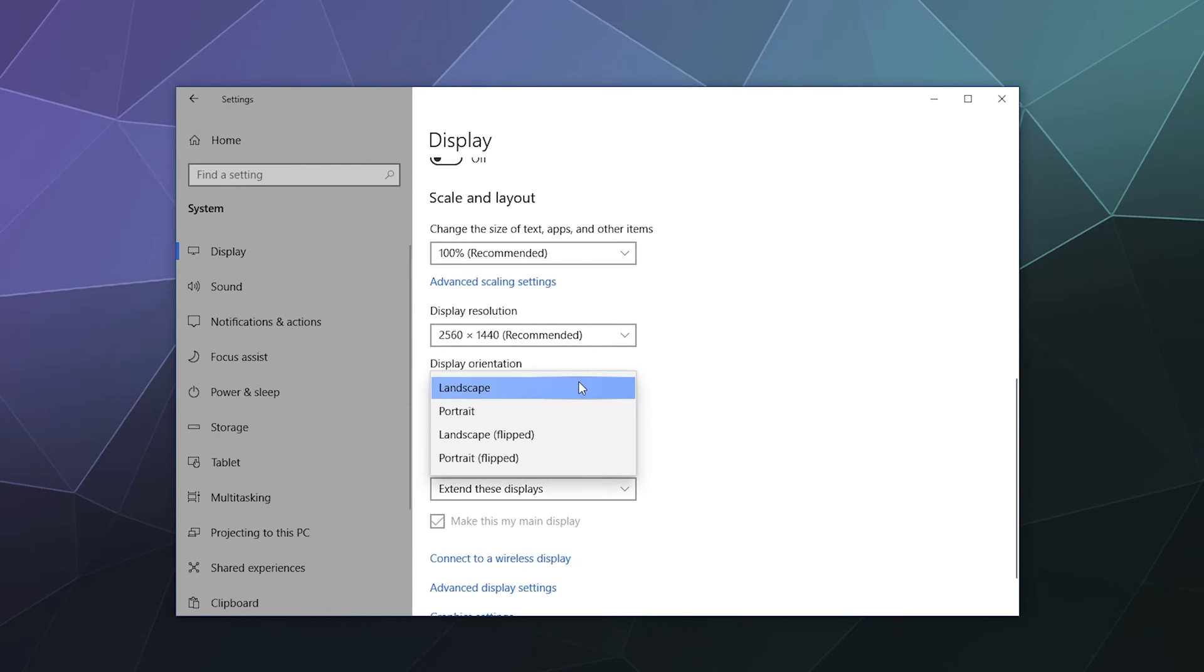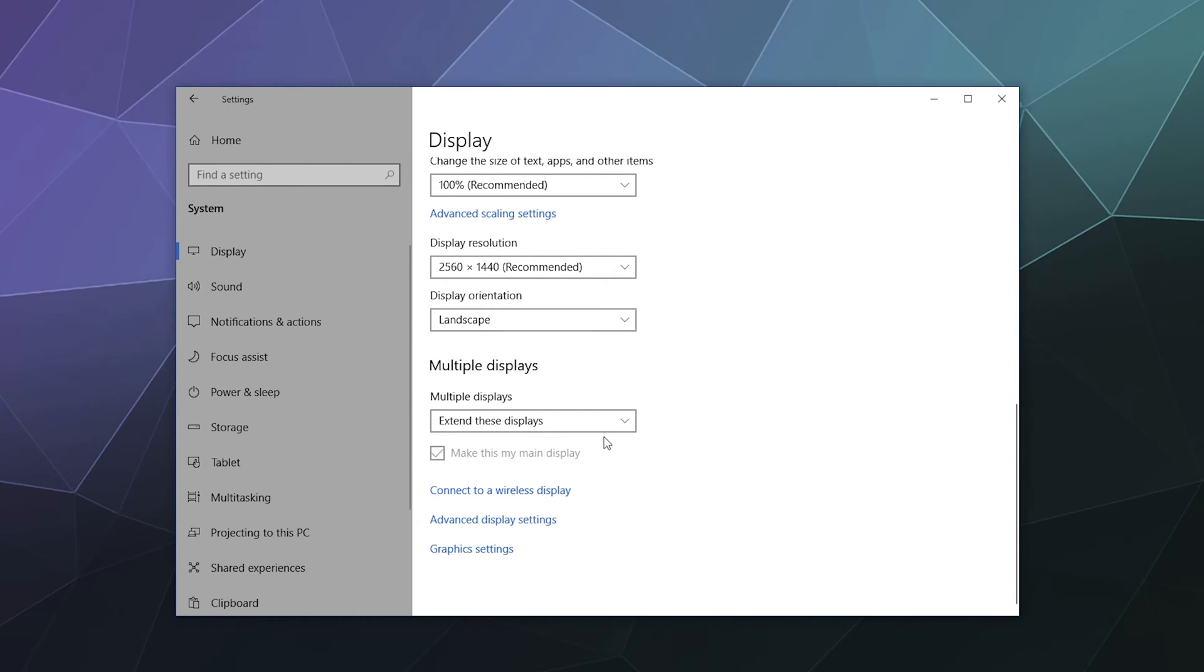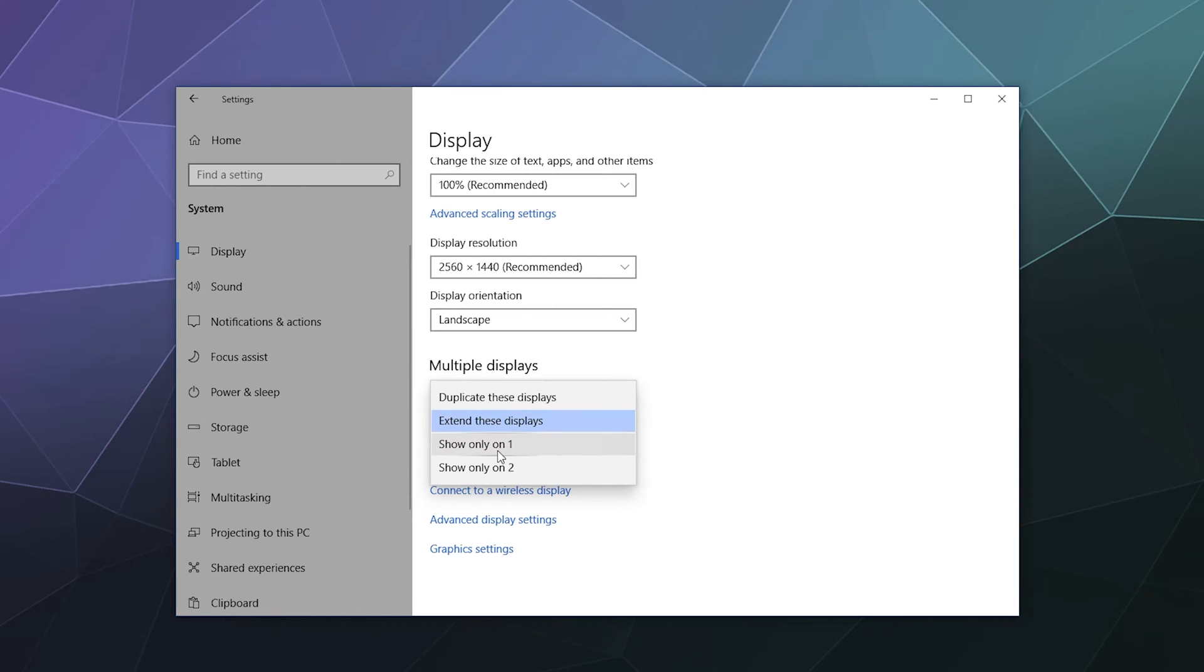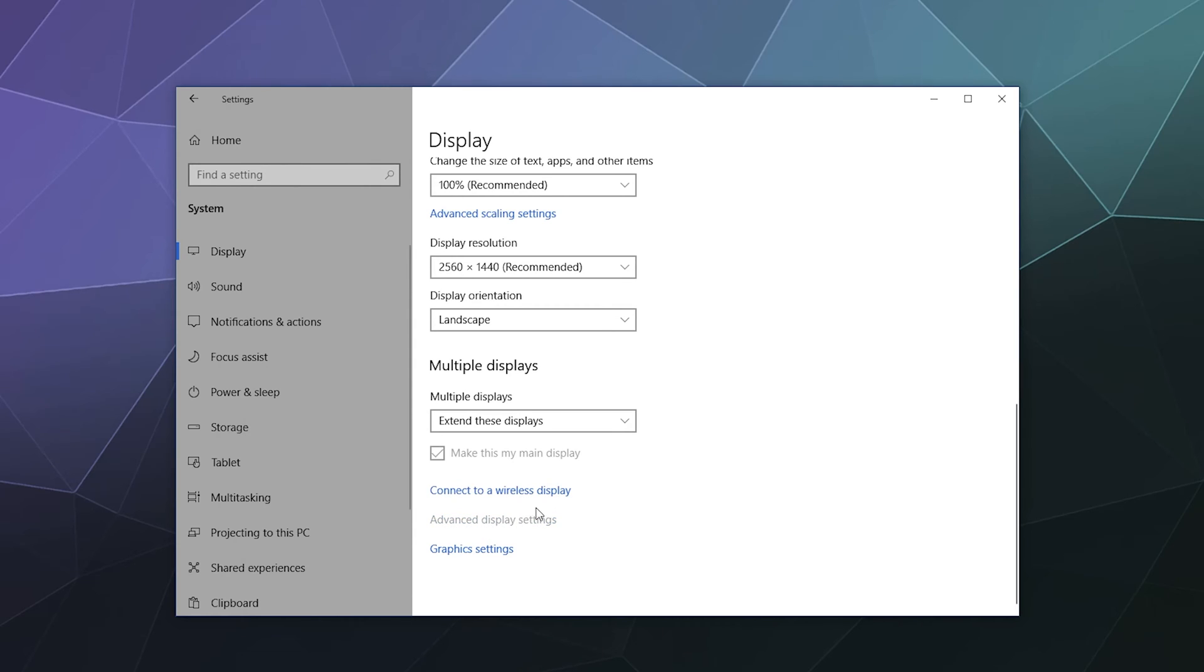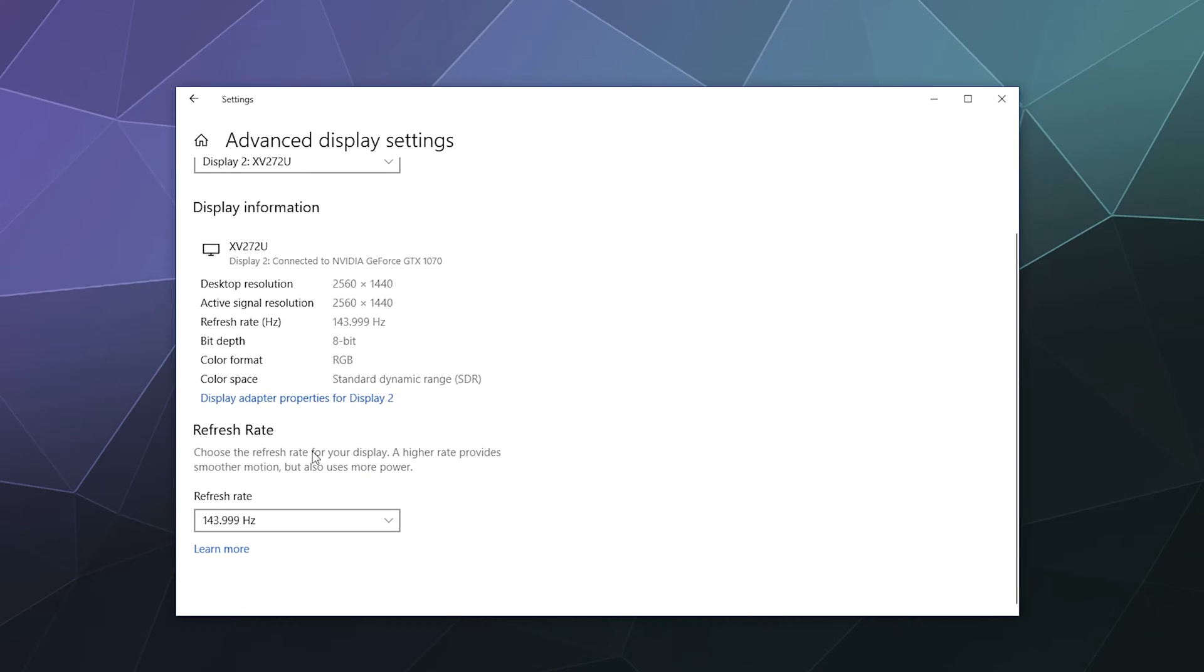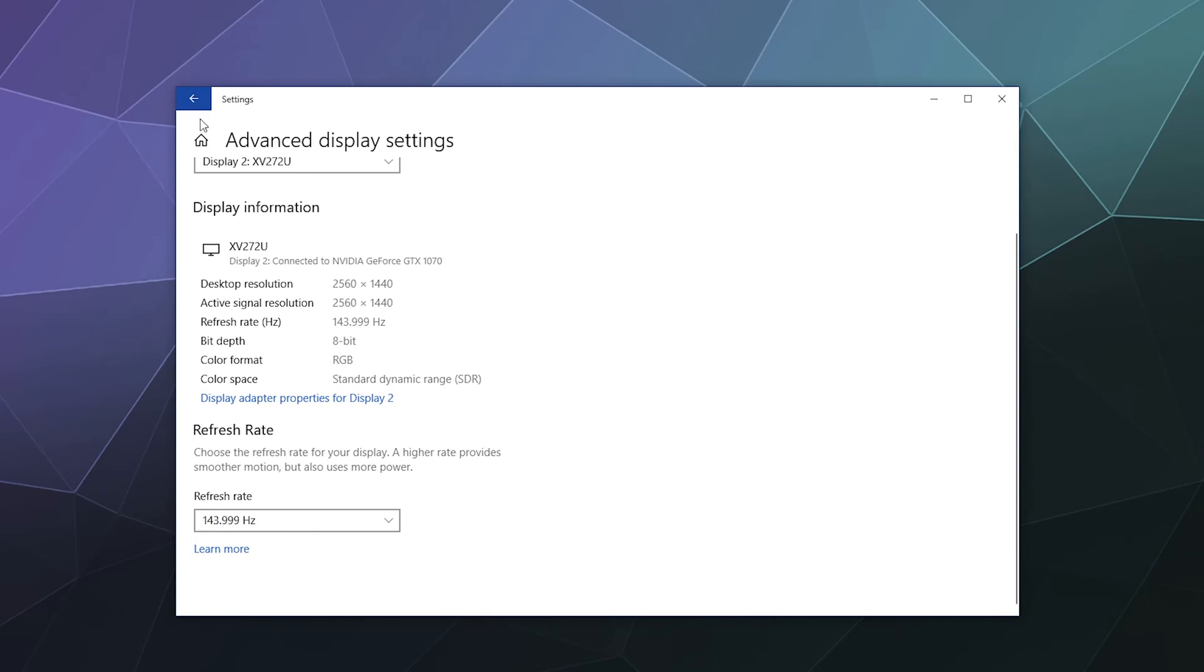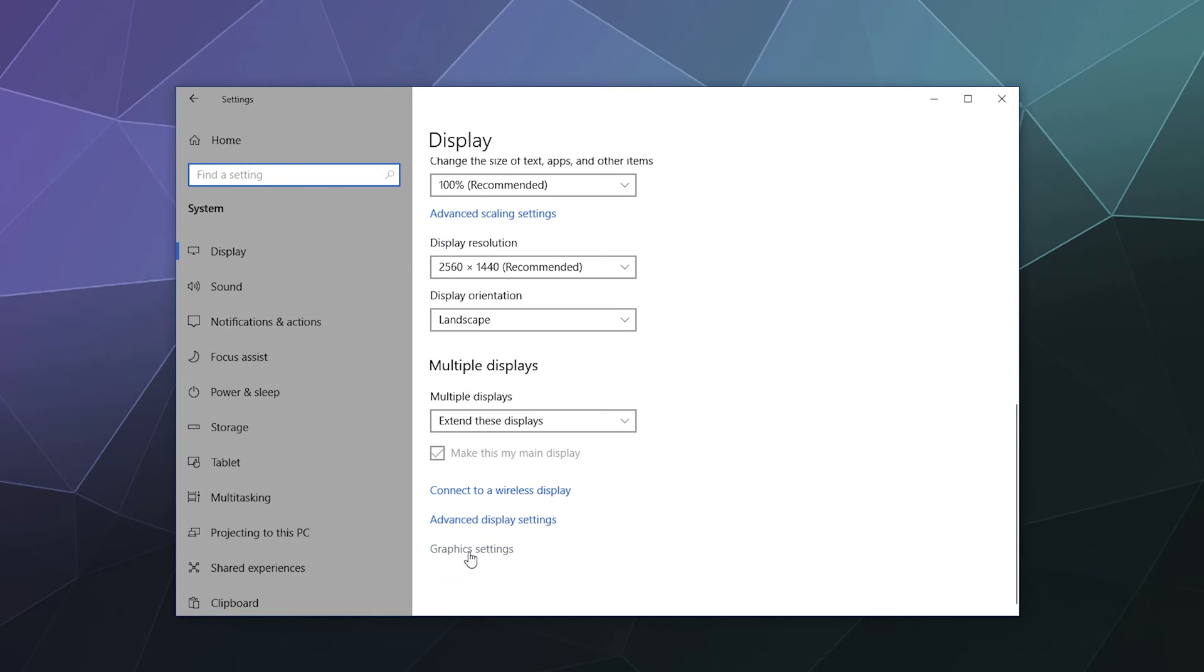Then you can change the layout to be standing landscape or flipped inside of the display orientation. And on multiple displays, you've got the option to extend them, duplicate them, show only one display or only on display number two. I like to use two displays simultaneously, so I just extended my displays into one ultra display. Down here you've got the option to connect to wireless displays and advanced display settings. It gives you some more information about your monitor and you can change the refresh rate.